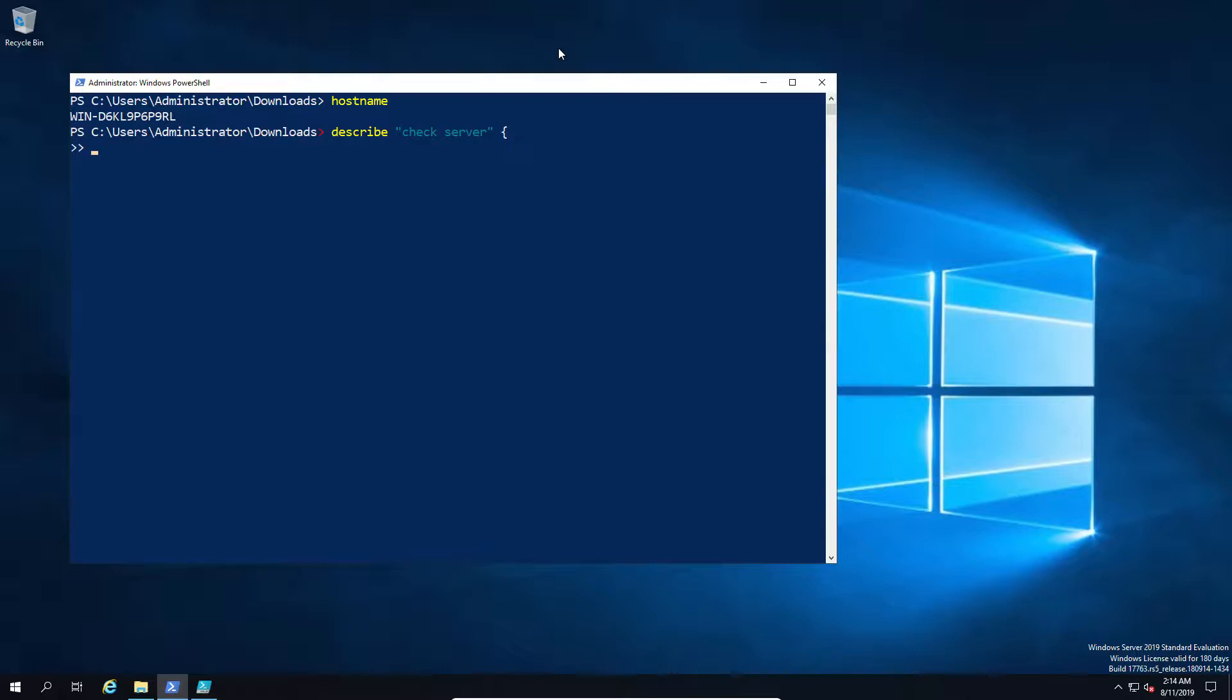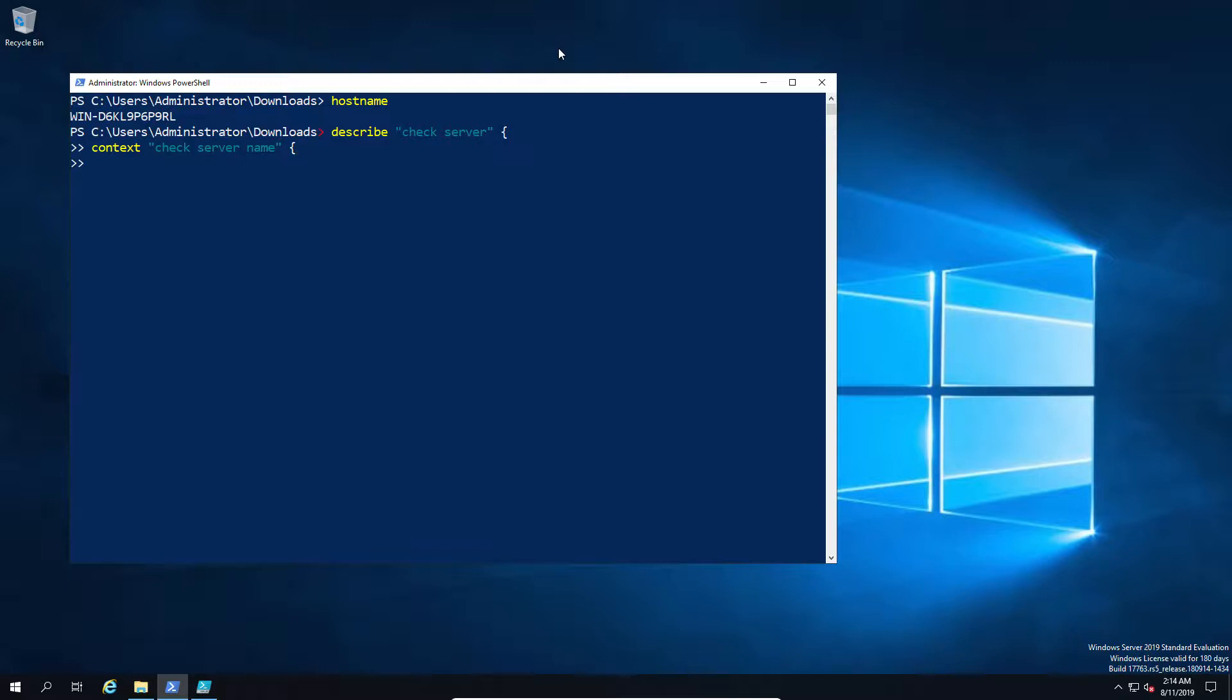It's done in several ways. You start off first with the description, so you describe what it is that you're going to do, basically the test. Then you have a context, so this is the sub category of your test. In this case we're just going to write a very simple one that checks if the server name or workstation name matches what we expect it to be in the test.